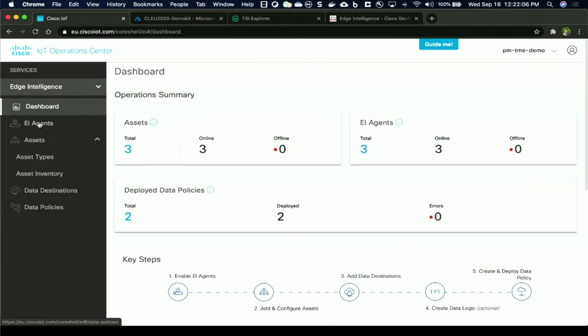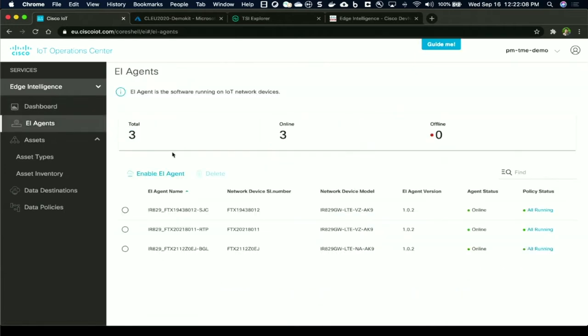So we're starting with the agents. Once the IOX application is installed and onboarded, you should see that advertising itself here with the agent version and certain amount of information about the status. This is kind of step zero in my mind.